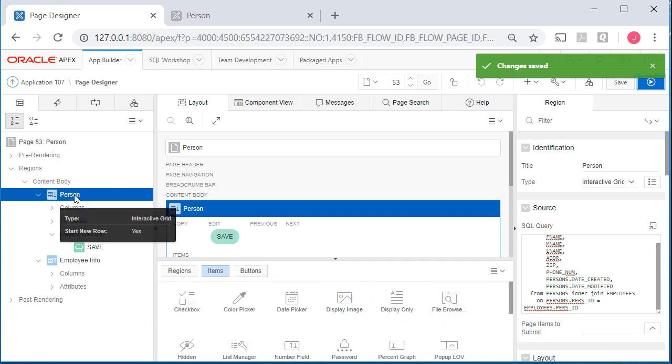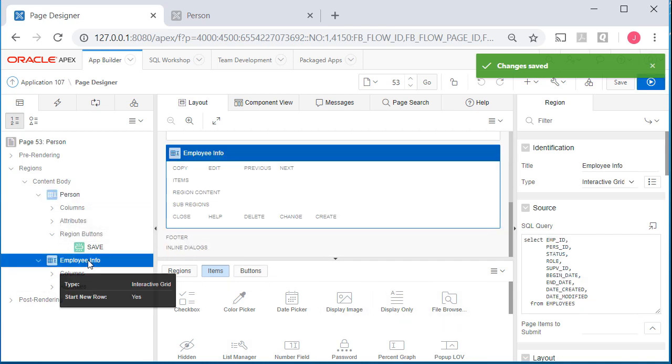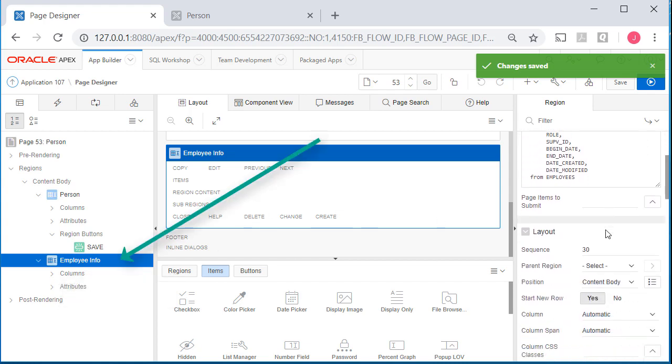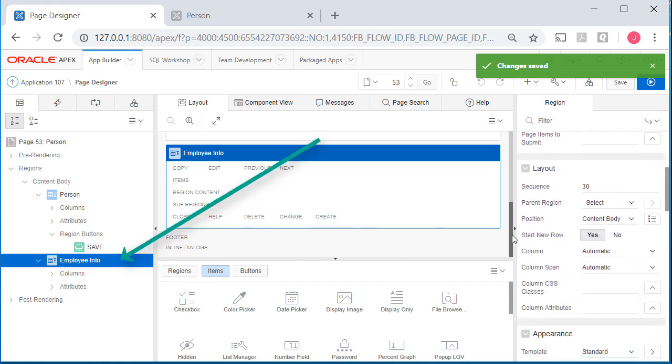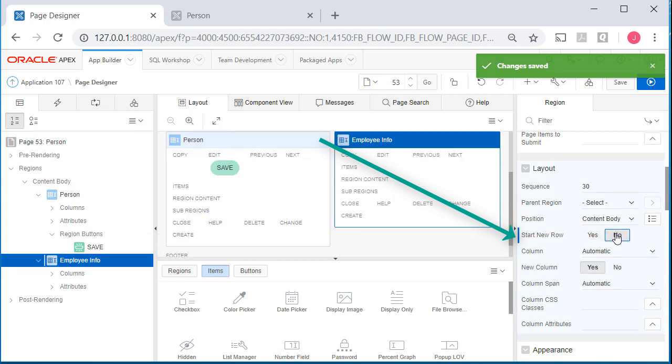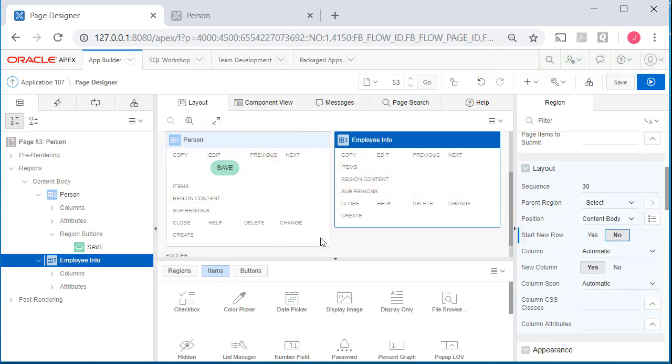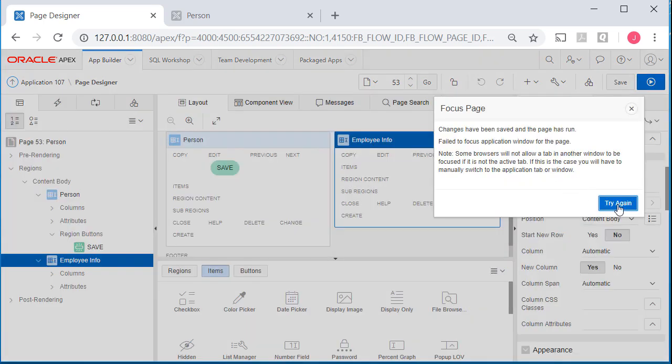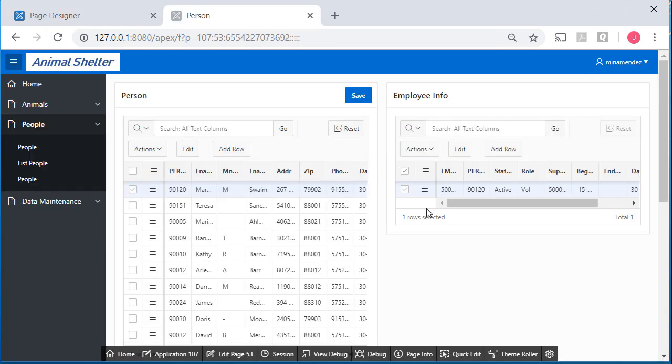I want to change a little bit about the layout here. I want to move employee info alongside the person data. So I will select the employee info and scroll down. And where it says start new row, I'll say no. And we see the impact of that here in the layout mid-section of page designer.